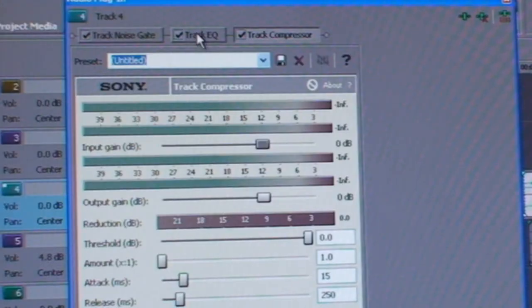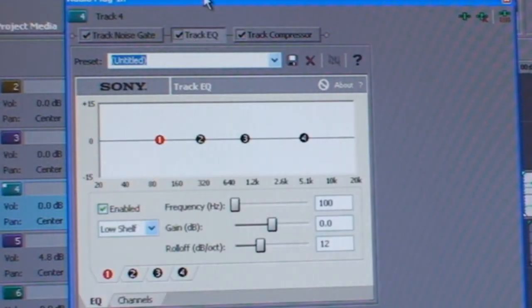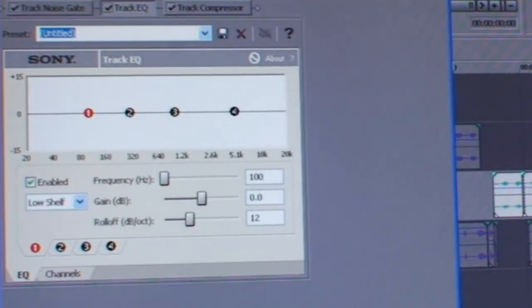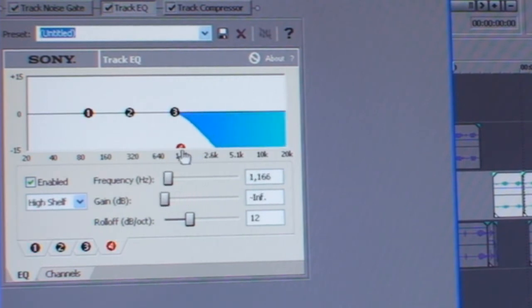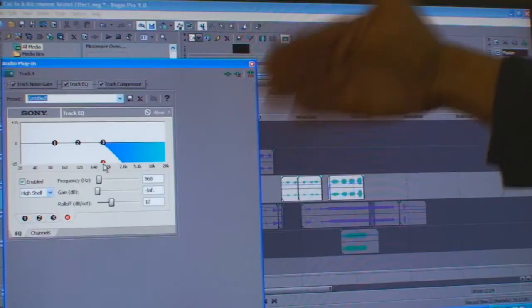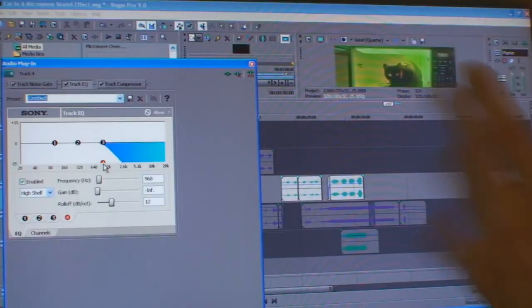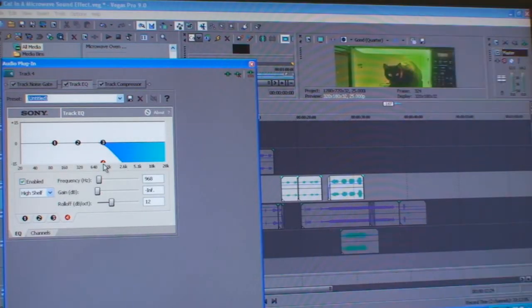And I'm going to go to EQ, which is something I've used quite a lot. And I'm going to take all the high frequencies down, because if you imagine when you close the door, the first thing you lose is the high frequencies. So let's see how that sounds.